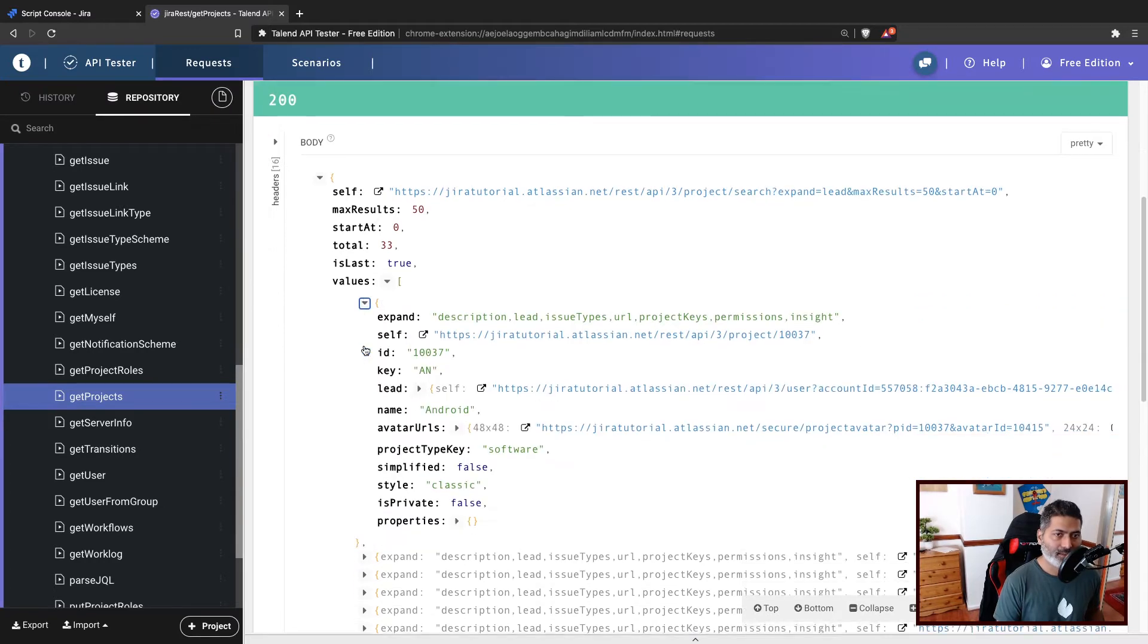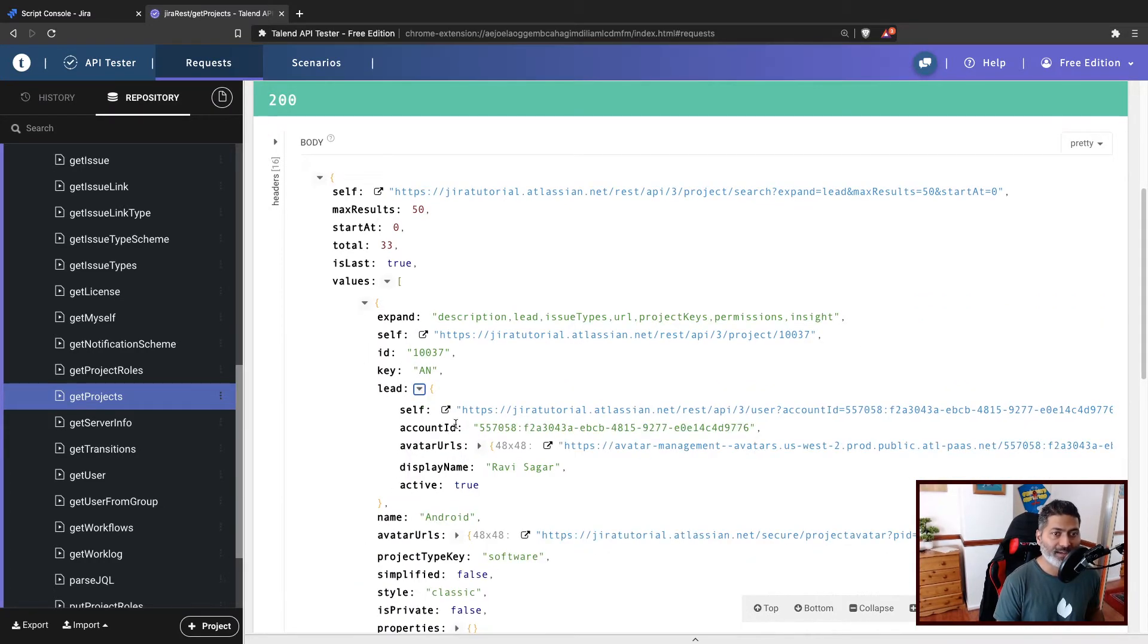If you look at the response, you have a key, of course the project name, but we also have lead information. And of course you can take a look at the display name.